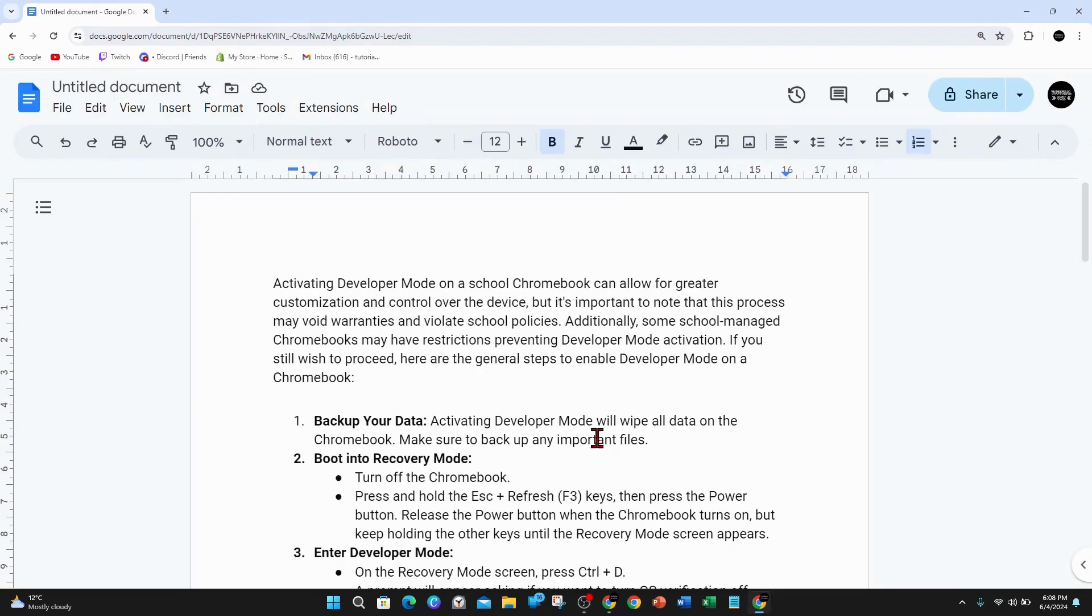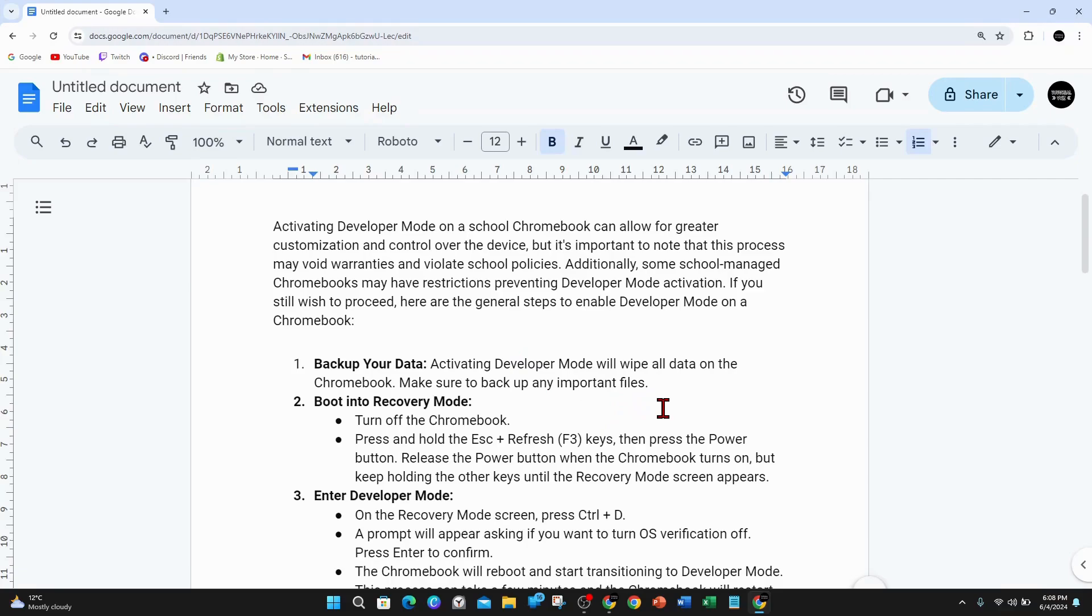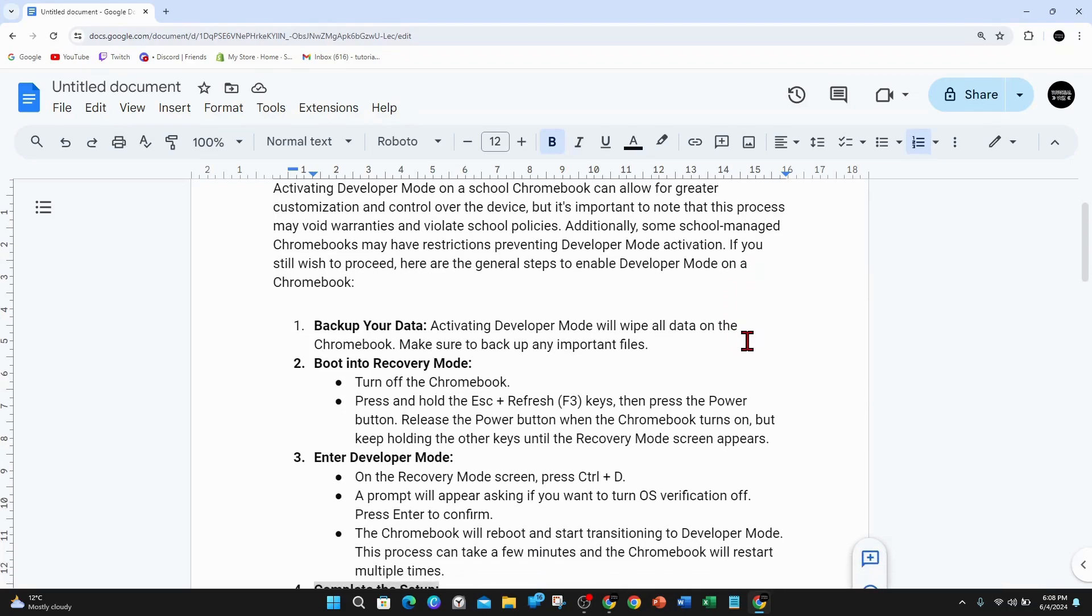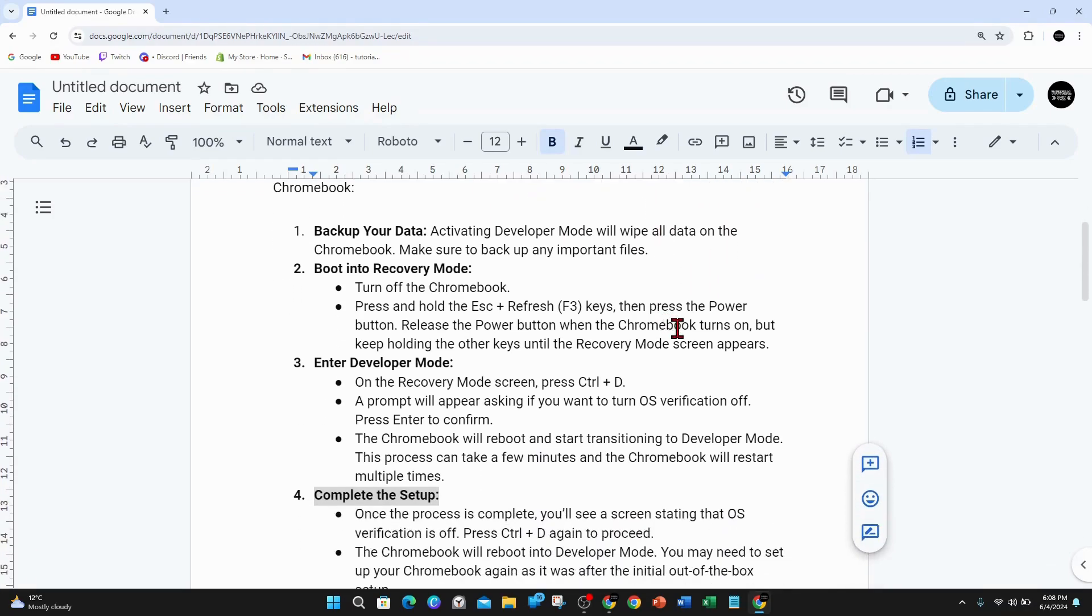The first thing you need to know is activating developer mode on a school Chromebook can allow for greater customization and control over the device, but it's important to note that this process may void warranties and violate school policies. Additionally, some school-managed Chromebooks may have restrictions preventing developer mode activation. If you still wish to proceed, here are the general steps to enable developer mode on a Chromebook.